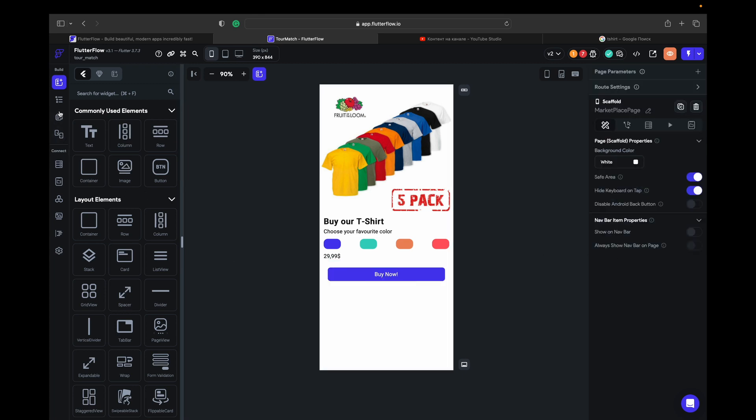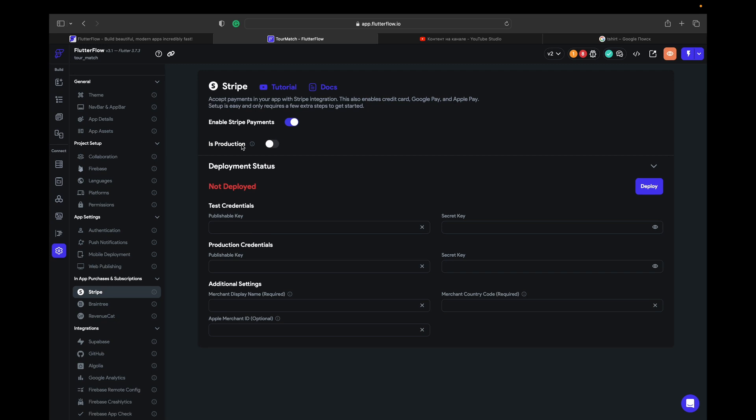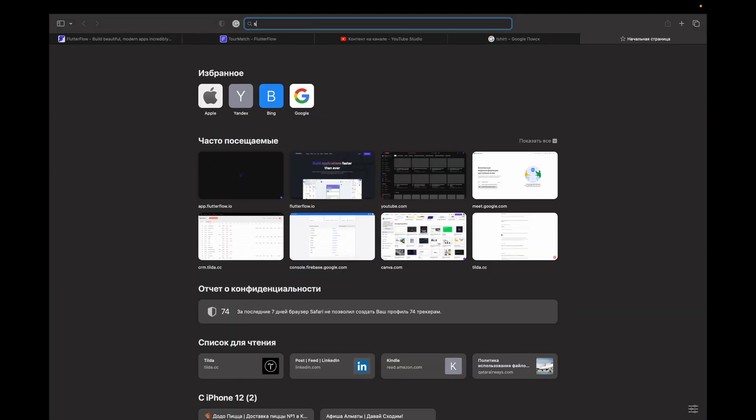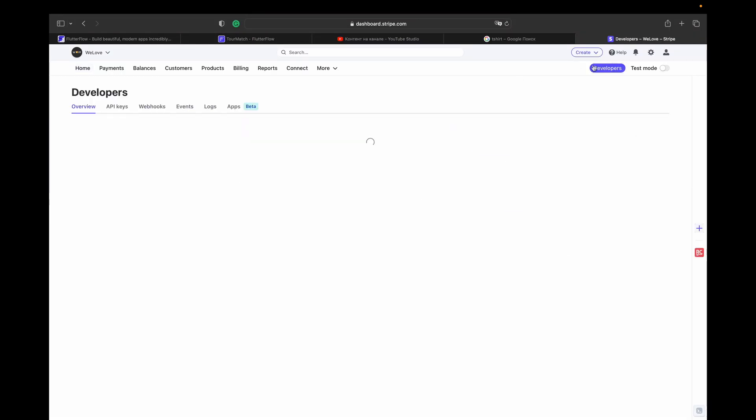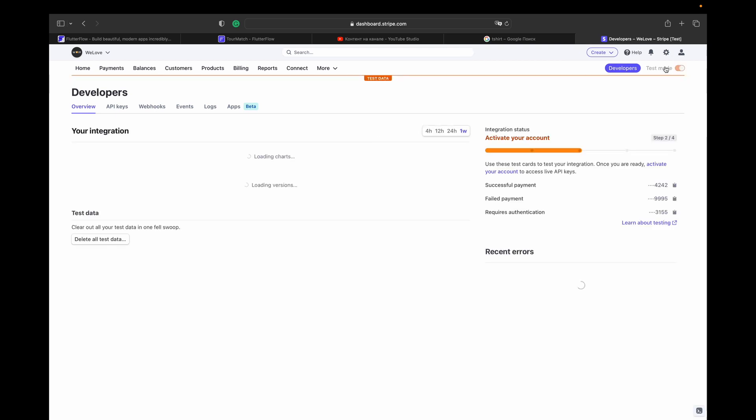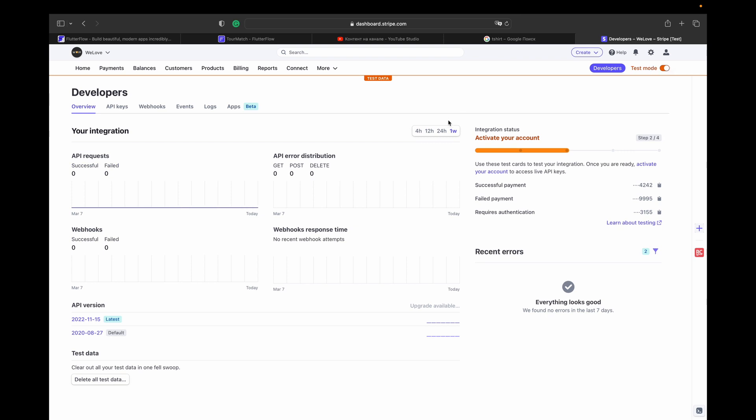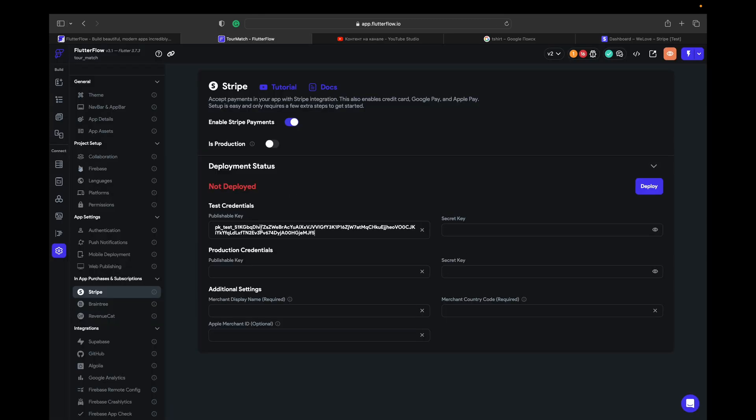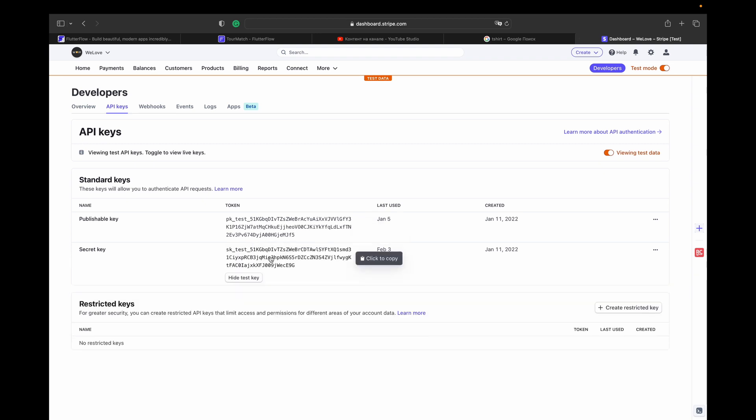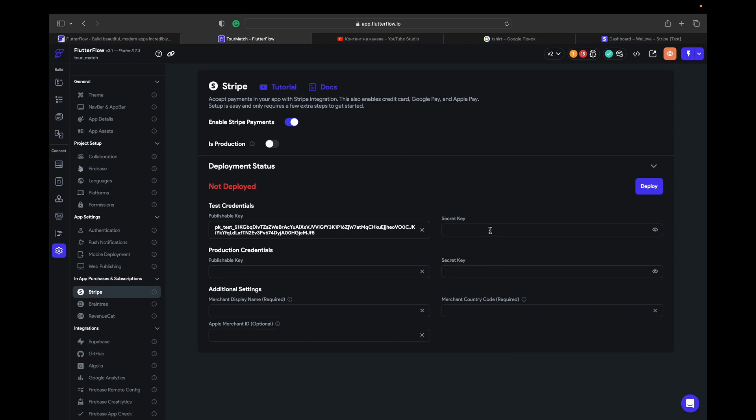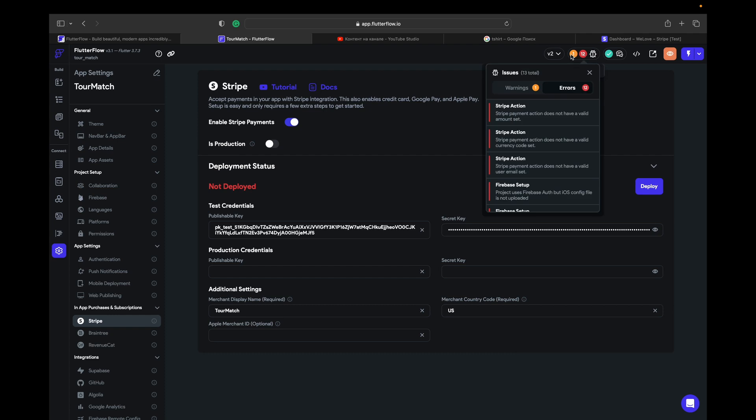And we go to the settings and Stripe. So here we can enable Stripe. This production is off. Your publishable key, secret key, everything is in your Stripe. So in Developers settings, turn on the test mode, API keys. Here we got like publishable key and secret key. It's a test mode, so just place your publishable key here and your secret key. Merchant display name is going to be Match. Country code, US.